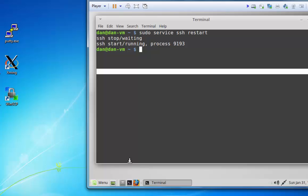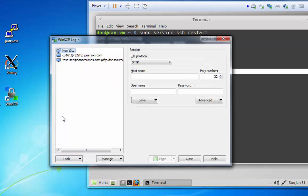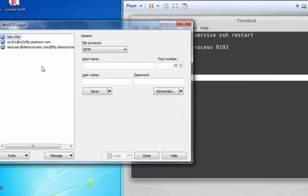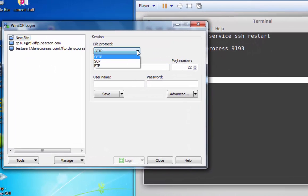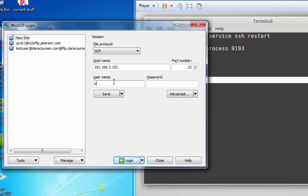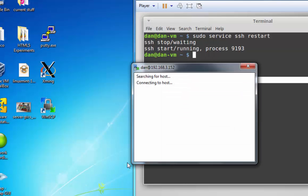And now all I need to do is launch the WinSCP client on my Windows computer. So from Windows, I launch my WinSCP client. I choose the protocol SCP, secure copy protocol, put in the IP address that I want to connect to, which is my Linux machine at 192.168.3.152. I'm connecting over port 22, my username, my password, and login.